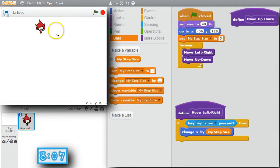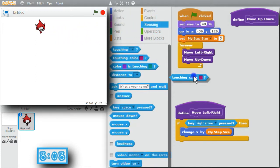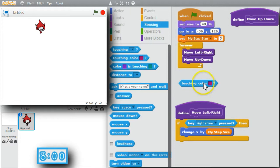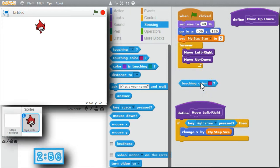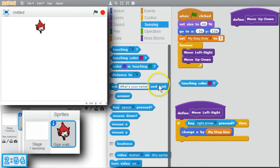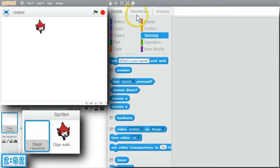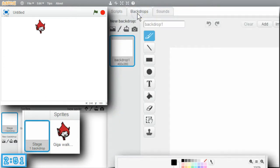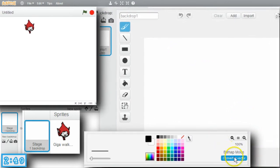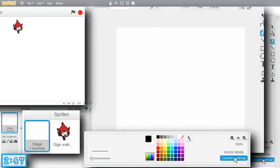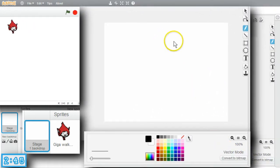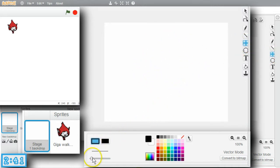But how will Giga know when she's bumped into a wall? Go to Sensing, Touching Color. Giga can sense when she's touching a color. I'll have black walls so she'll know the color to look for. I need the walls now. I'll go to Stage, Backdrops. I want to use Vector mode — it's much easier moving walls as vectors rather than bitmaps. I'll make the border first with Rectangle, a thicker line.